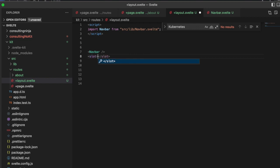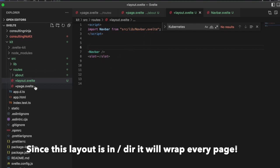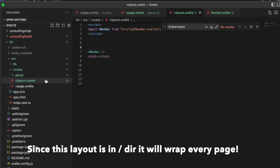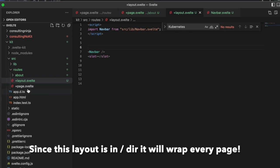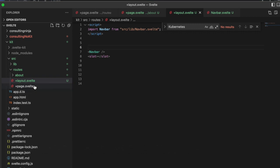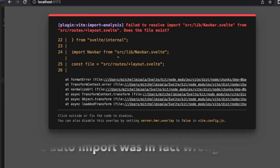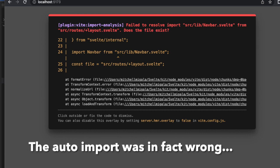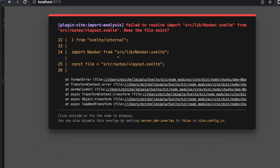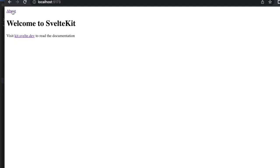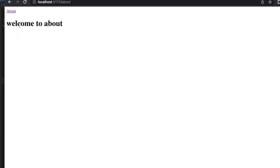Inside of here we say navbar, and then we do a slot. What this is going to do is essentially wrap everything that we send it. Every page is going to have this. Let's save that.